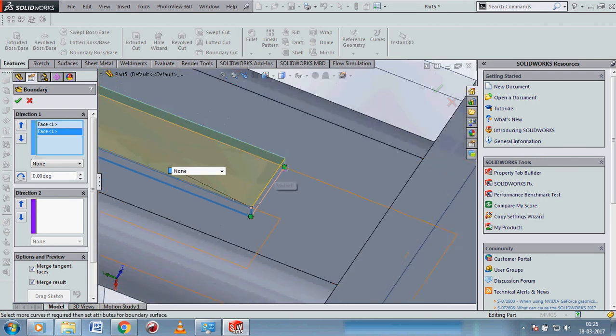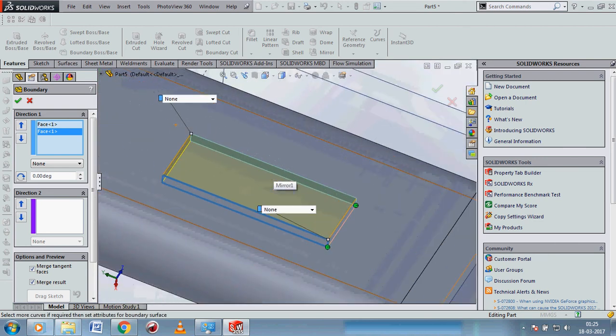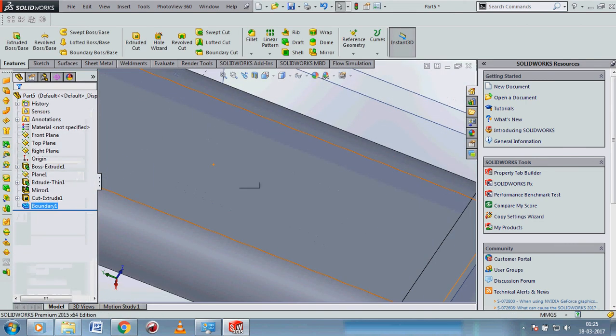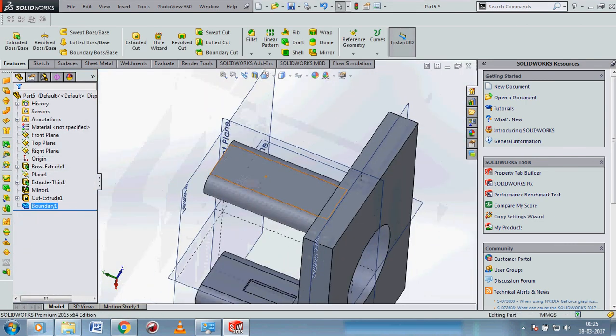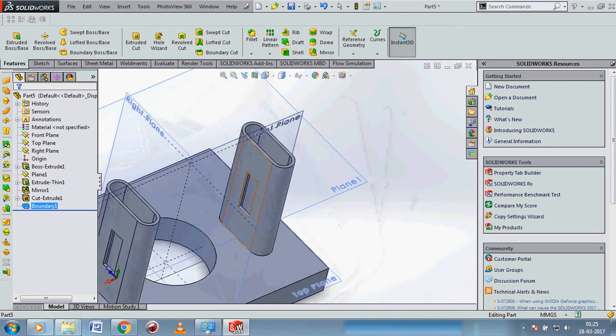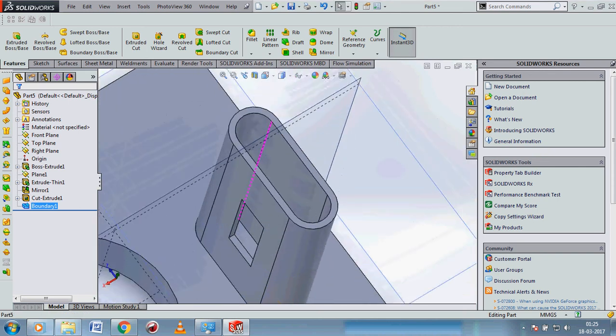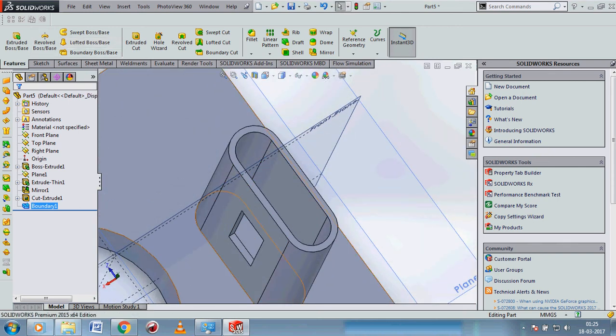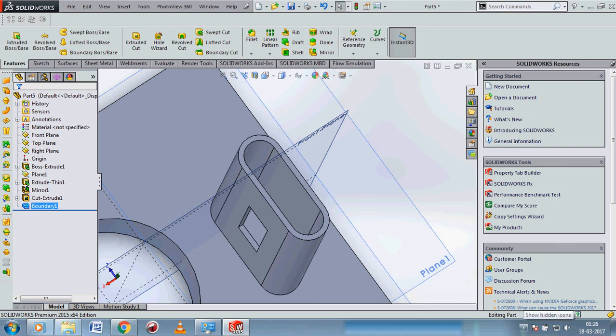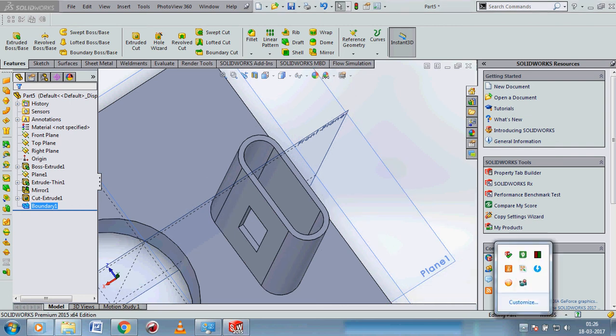You see that the hole is gone only on the selected surface. That is for boundary boss or base. Thank you and please subscribe to our channel for more information.